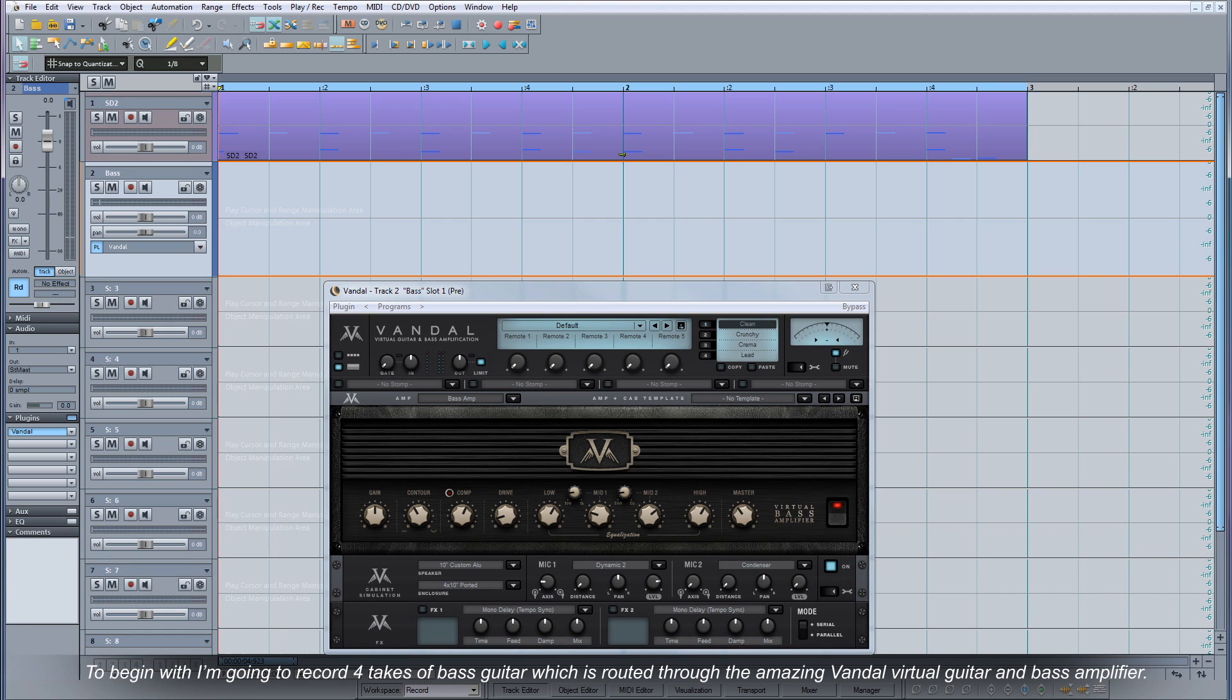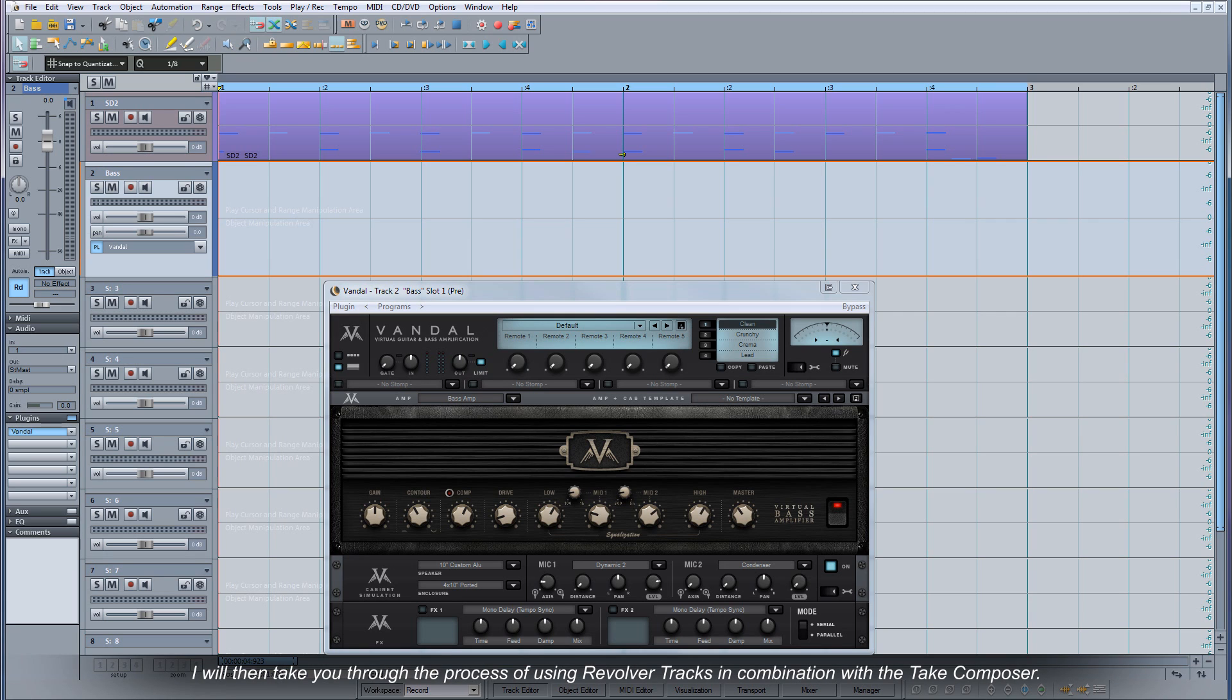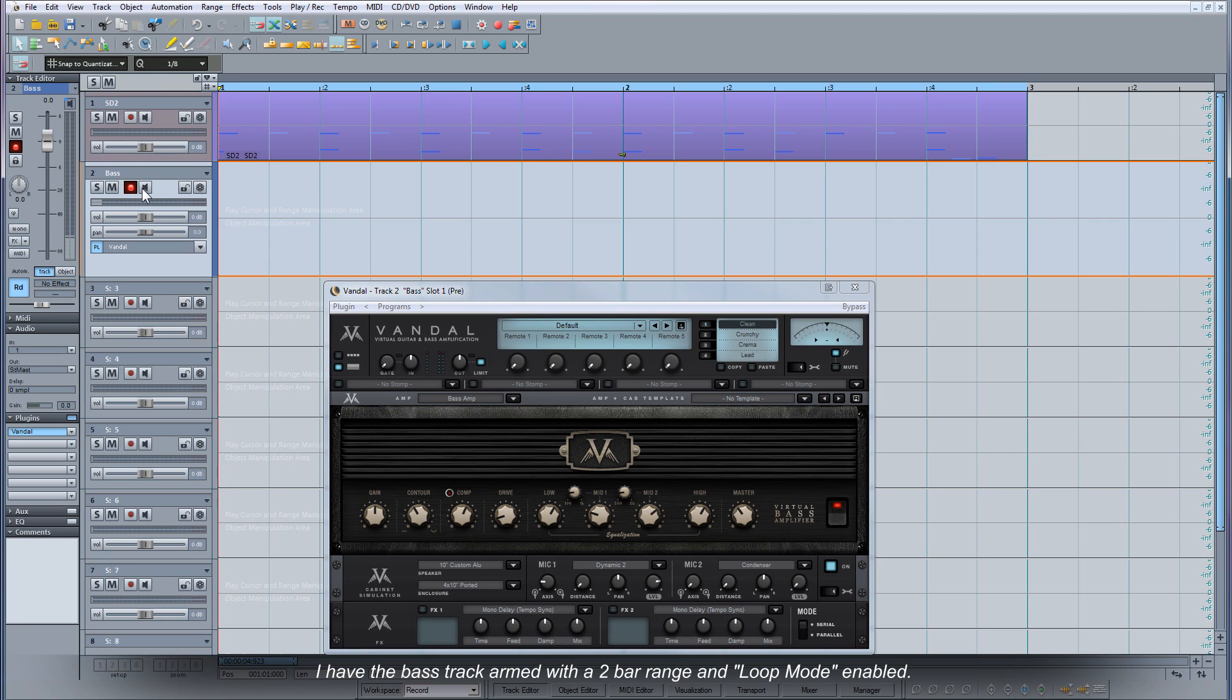To begin with I'm going to record four takes of bass guitar which is routed through the amazing Vandal virtual guitar and bass amplifier. I will then take you through the process of using revolver tracks in combination with the Take Composer. I have the bass track armed with a two-bar range and loop mode enabled.